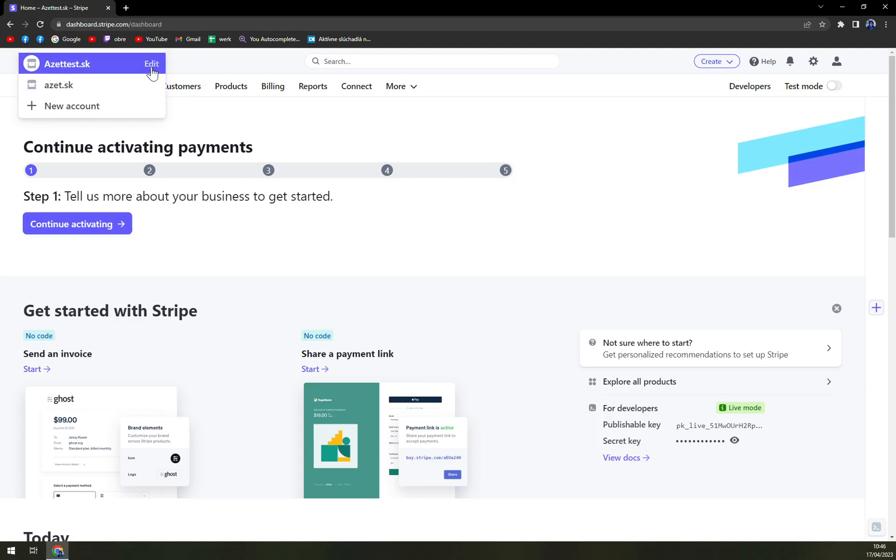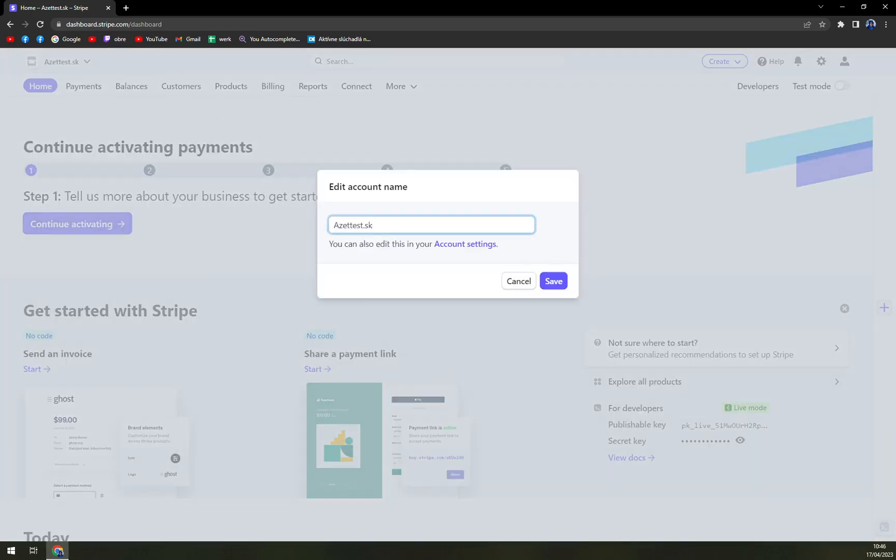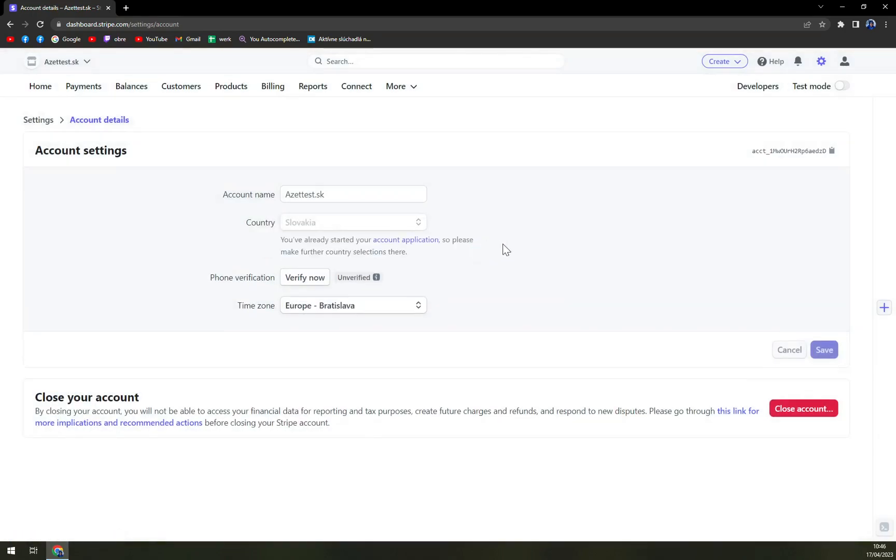I have it in the currently used account. So I'm going to click on edit, and then account settings.